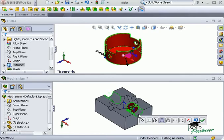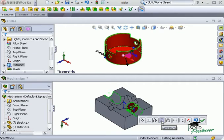This activates a smart mate, and the slider should snap into place. If it's not oriented correctly, I can press the tab key to flip the part the other way. The result of this smart mate is a concentric mate between the parts.